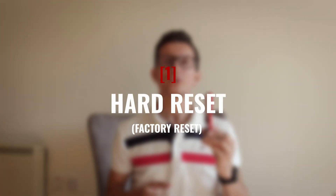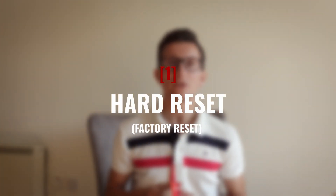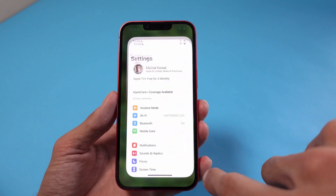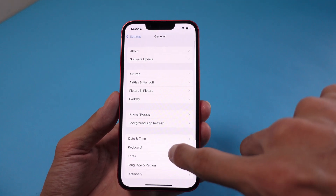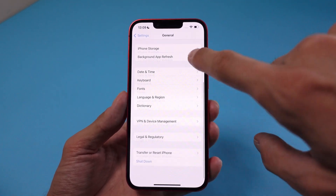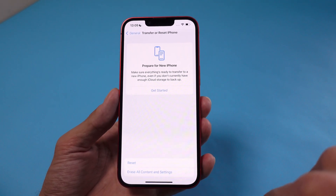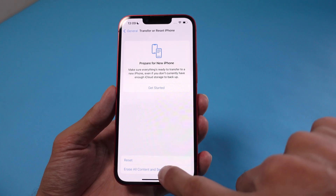Should none of the above steps fix the issue, you could perform a factory reset on your iPhone. This will remove all your data and it's a quite useful step when selling or giving away your iPhone. To do that, simply go to Settings, select Transfer or Reset iPhone, and press on Erase All Content and Settings.